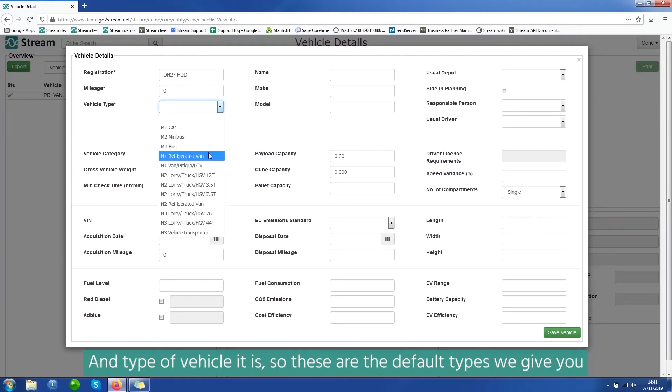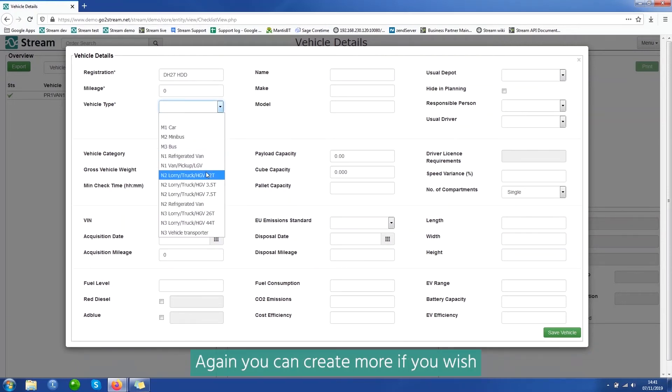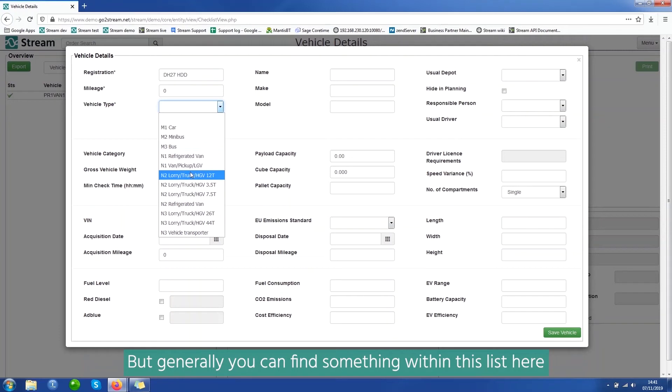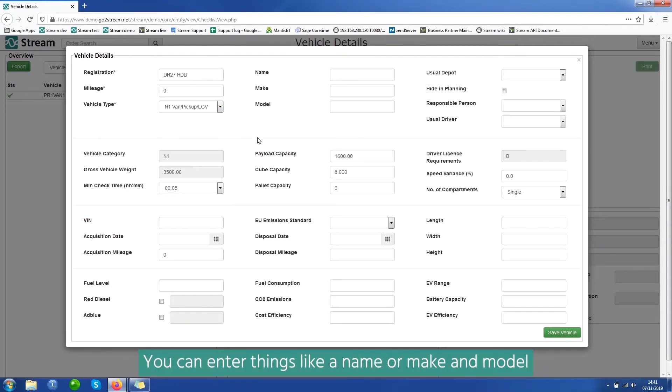So these are the default types we give you. Again, you can create more if you wish, but generally you can find something within this list here. So I'm just going to pick it as a van.